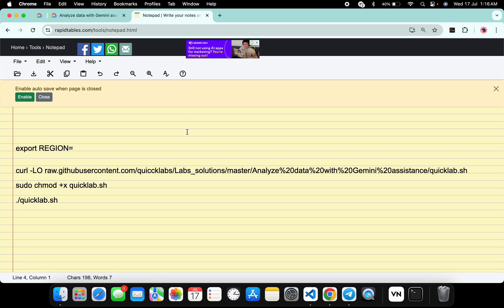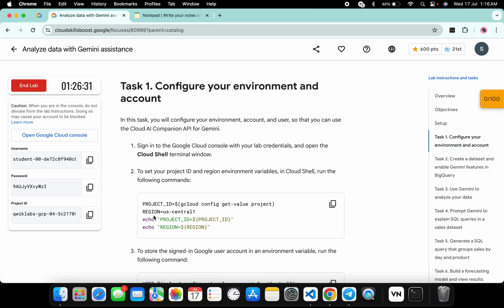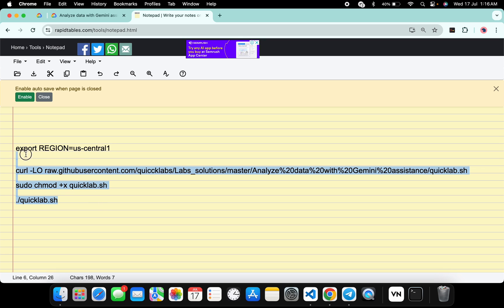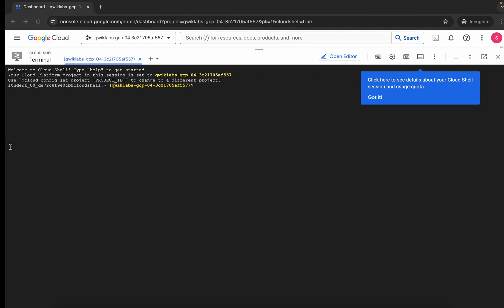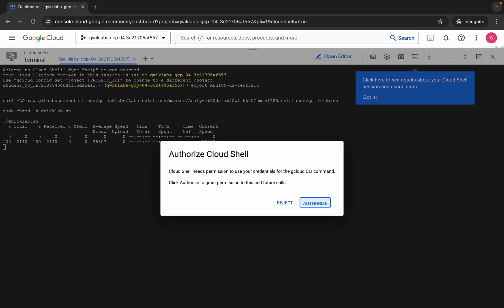In the description box of this video I will share all the commands. What you have to do is come back to the lab instructions, click on task number one, and from there you can see the region. Copy that region, come back over here, and paste it — make sure there is no extra space after the equals sign. Now copy all the commands like this, come back, paste, hit enter, wait for a second, and then click on authorize.